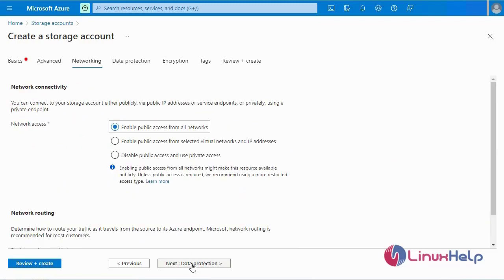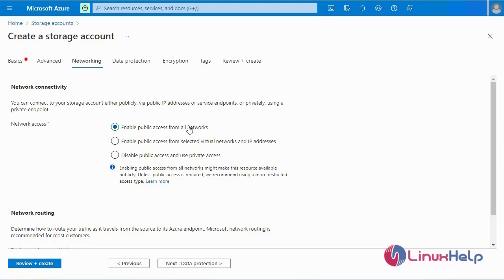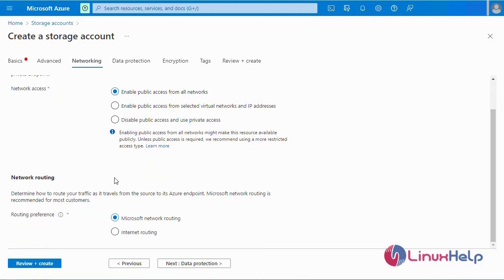Next, I am going to select the Networking tab. The networking page gives options to enable public access for all networks, or enable public access for selected virtual networks only. I am going to select enable public access for all networks. For network routing, I will select Microsoft network routing.